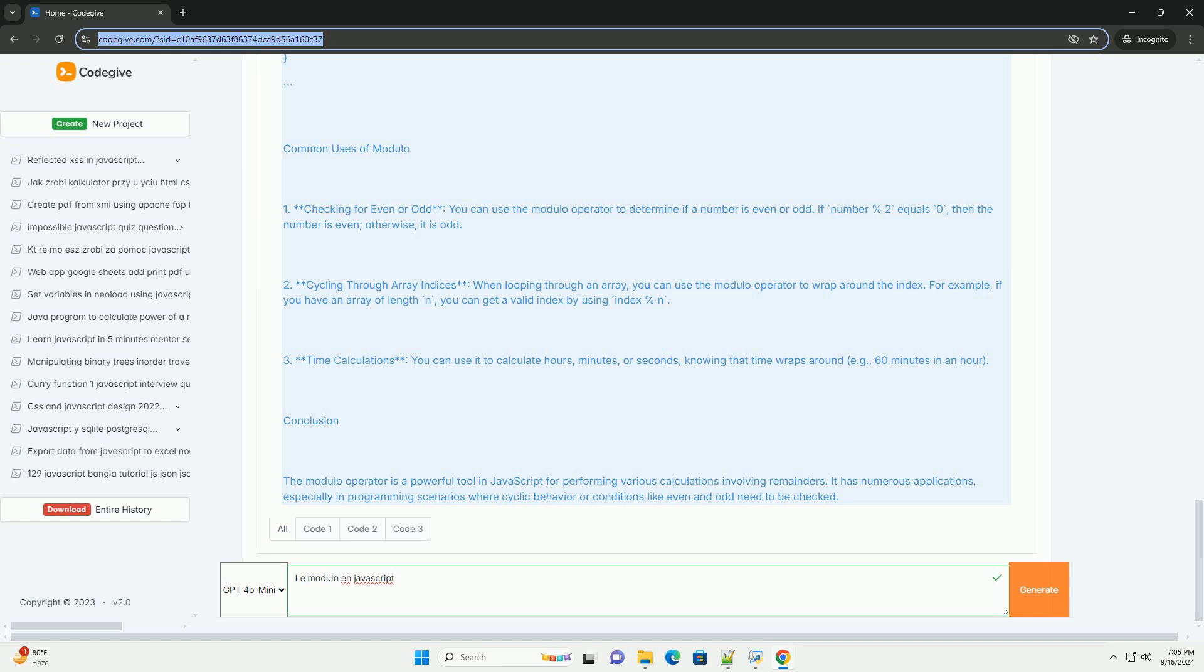En somme, le modulo est un outil puissant pour divers calculs et logiques dans le développement en JavaScript.